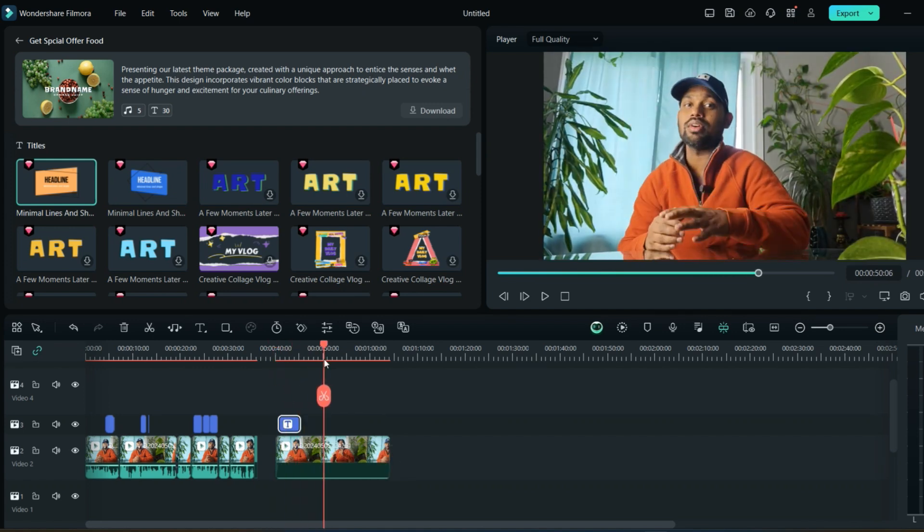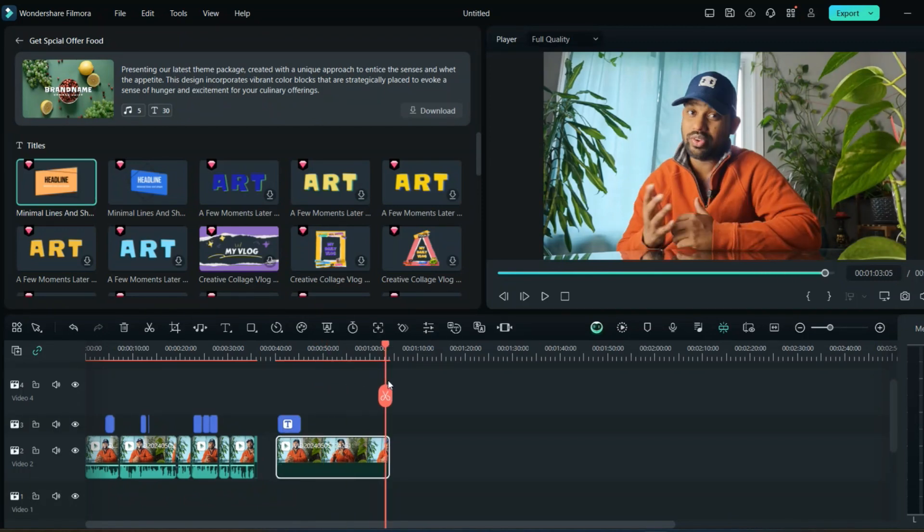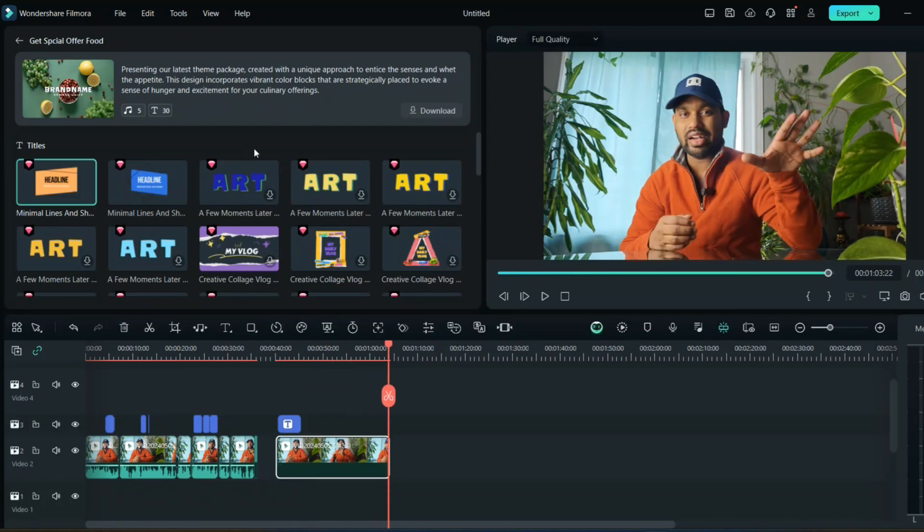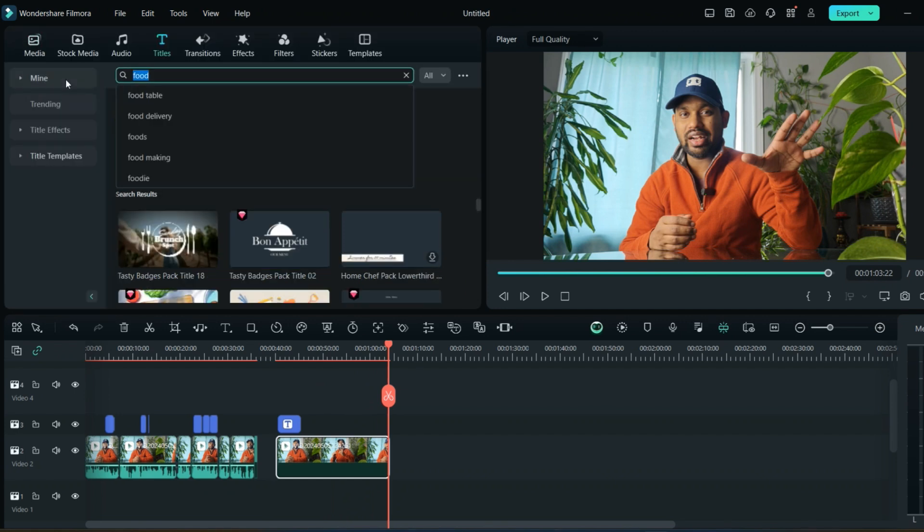Then in the middle I can use the AI feature to do the subtitles, and in the end I will add the end screen. Now let's download the end screen. You can just write the end screen.